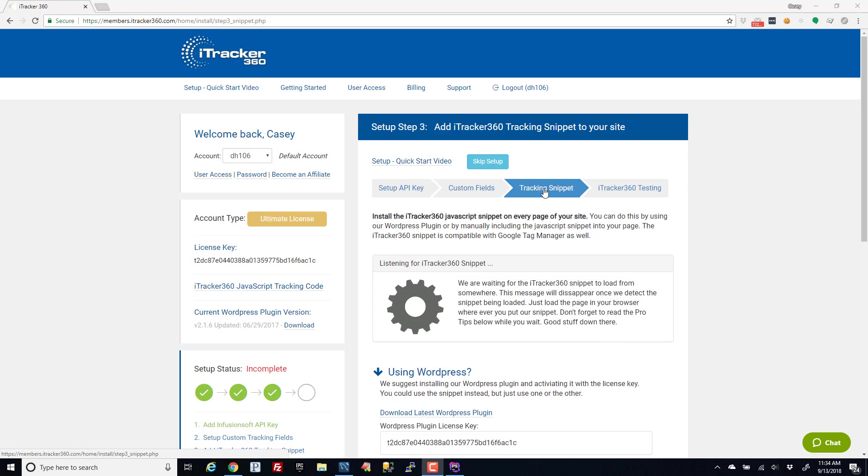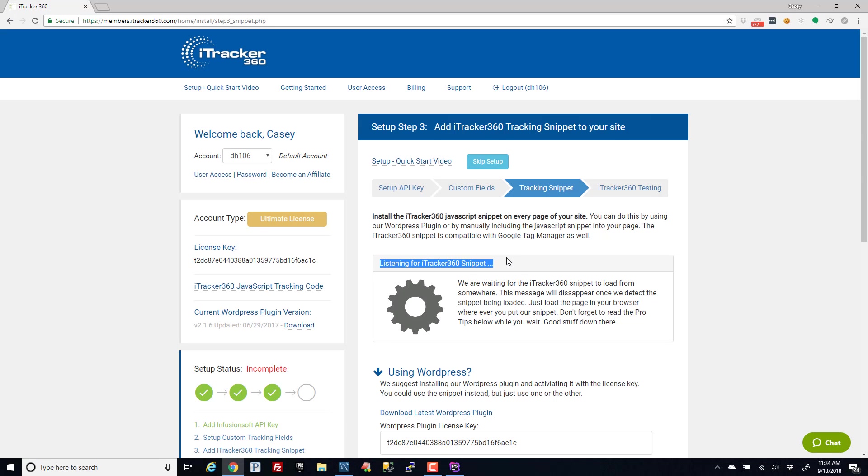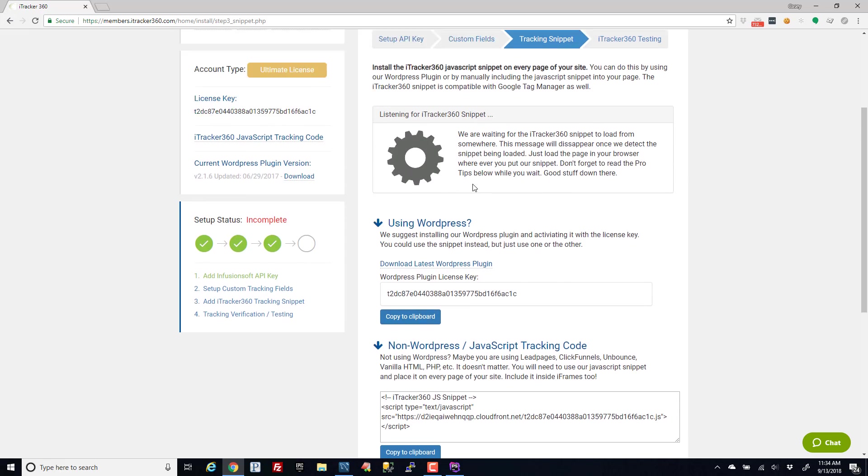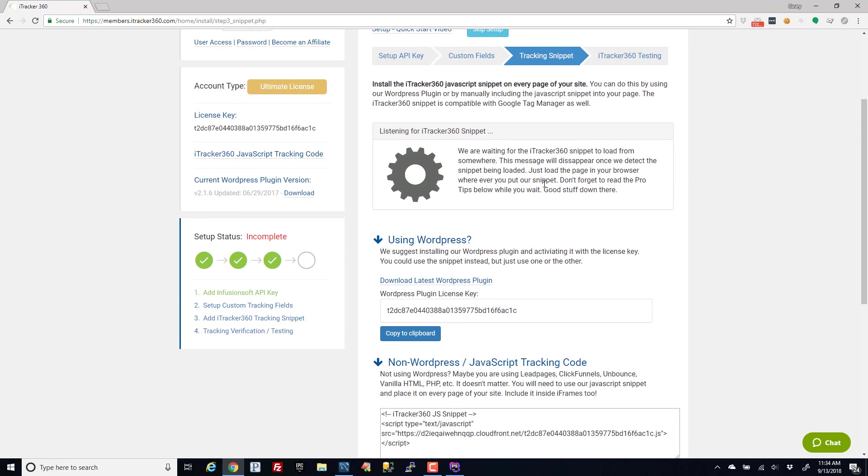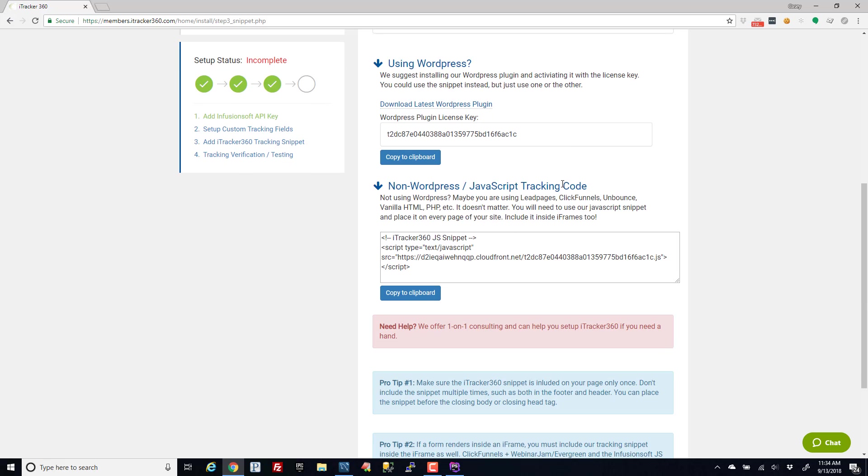Hey what's up guys, so I'm assuming you're stuck on this step where we're listening for the iTracker snippet, and for whatever reason this gear keeps turning and it never lets you get past to the next step. So here's what you do - right now we're waiting for you to either install the WordPress plugin or our iTracker code.